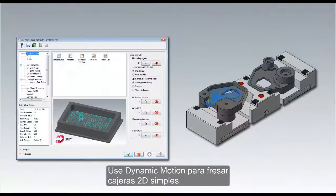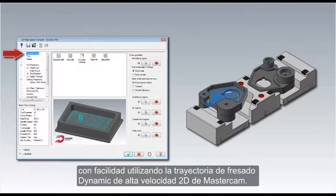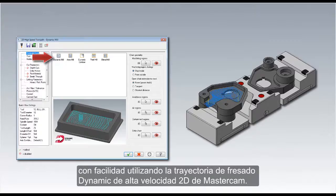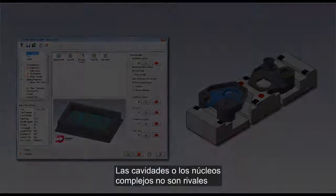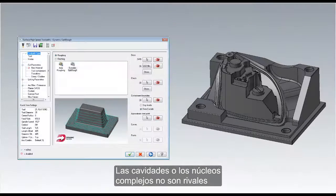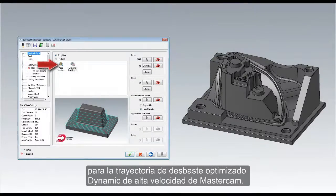Use dynamic motion to mill simple 2D pockets with ease using MasterCAM's 2D high-speed dynamic mill toolpath. Complex cavities or cores are no match for MasterCAM's surface high-speed dynamic opti-rough toolpath.